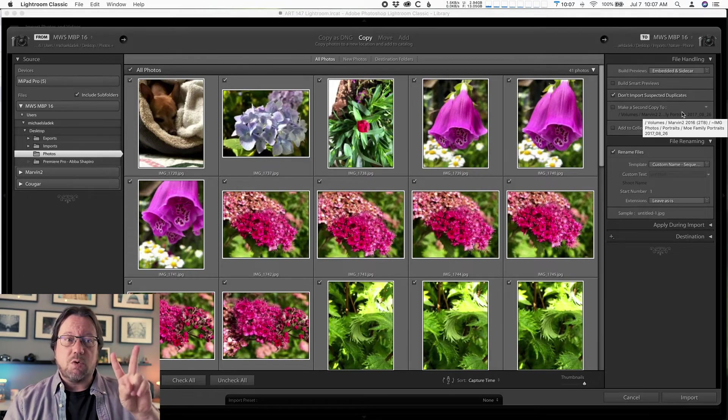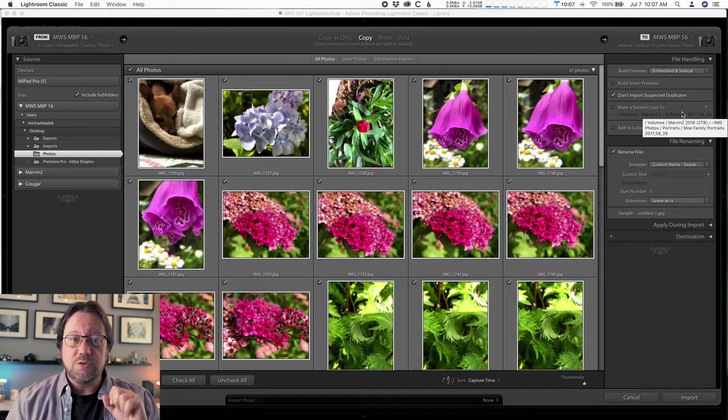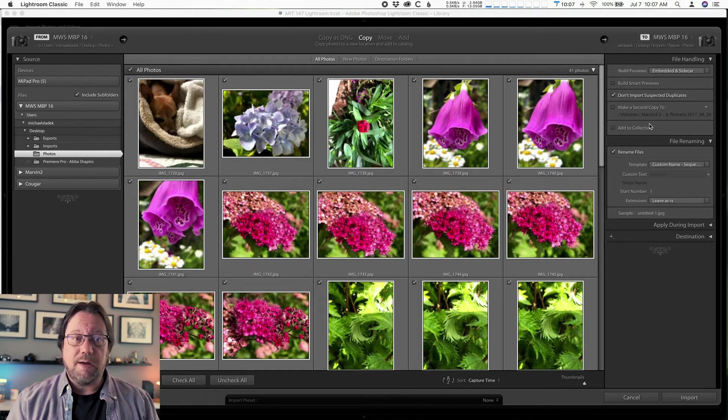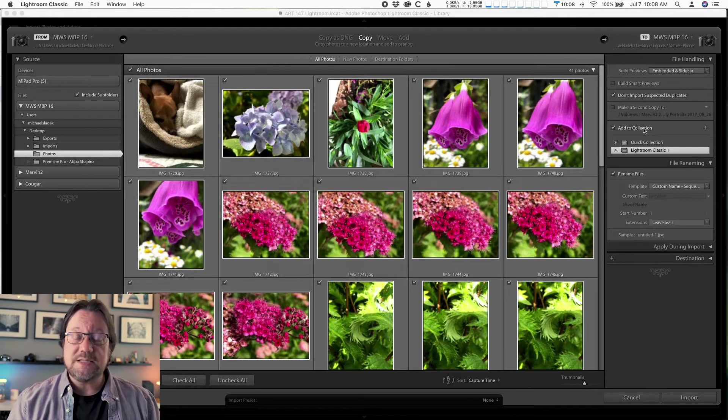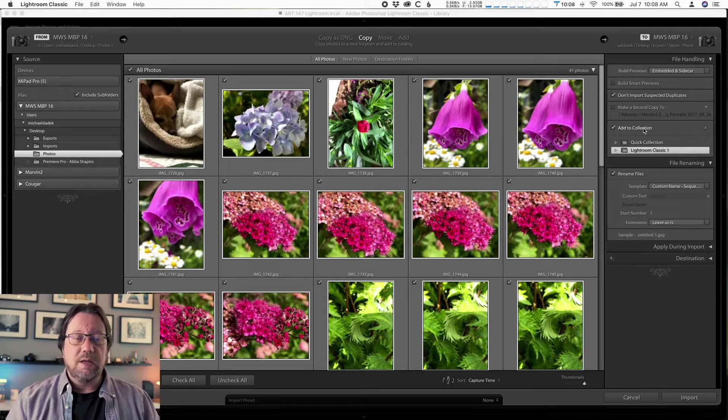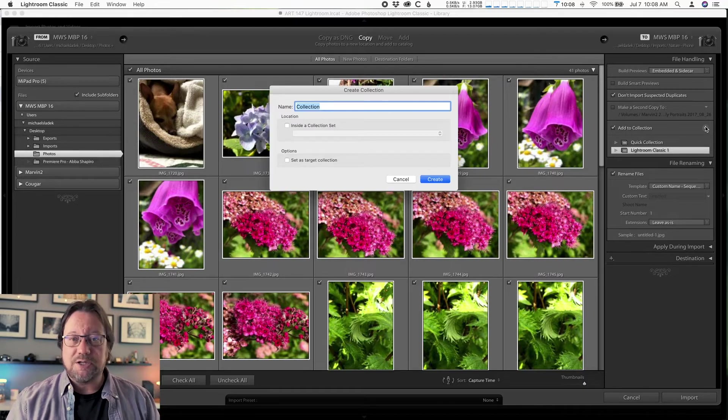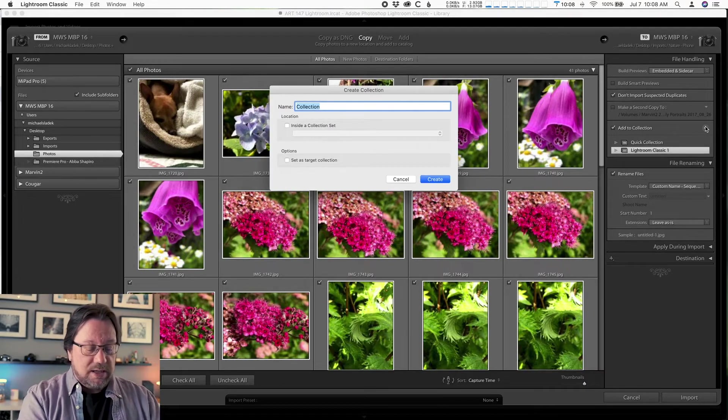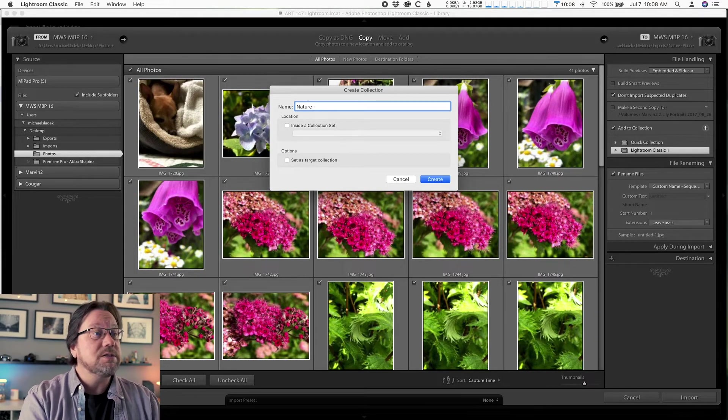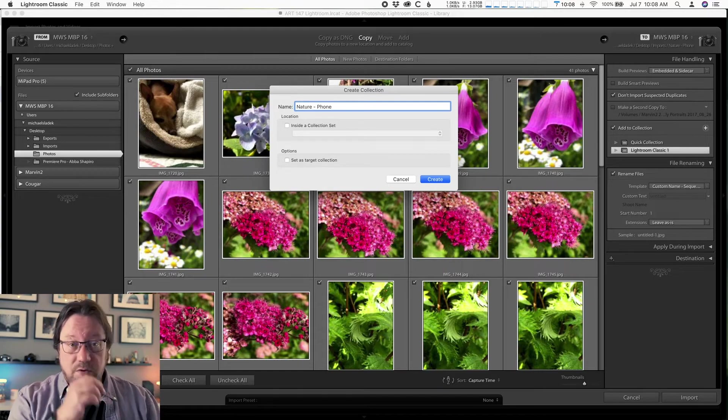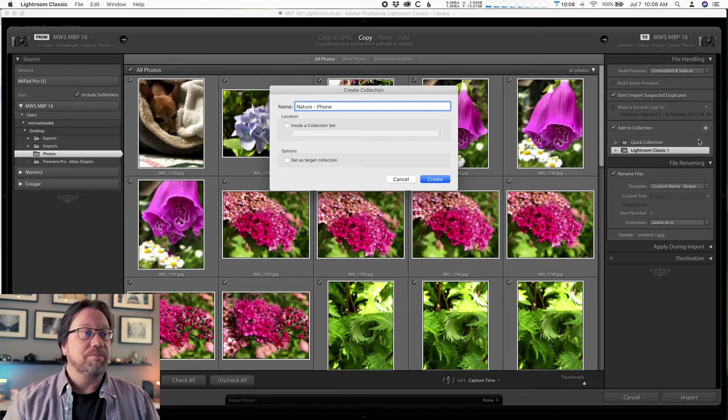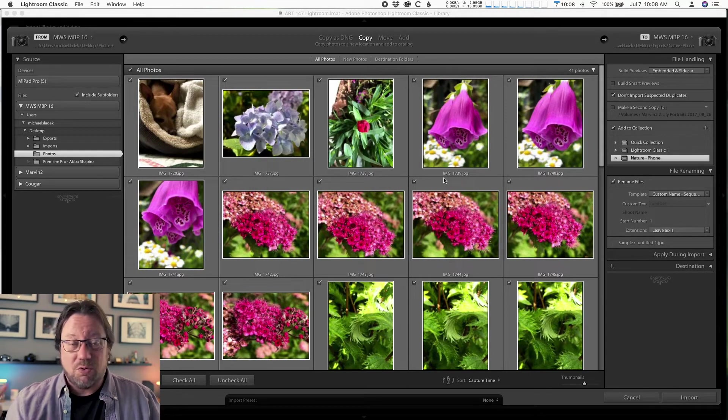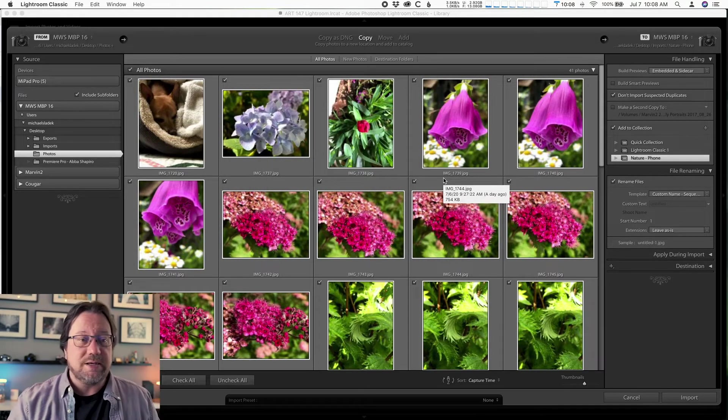Step two is to organize the photos in Lightroom using collections. That's handled in the file handling panel at the bottom of that. Click where it says add to collection to turn it on and then on the right of that is a plus sign. Click that to actually create a new collection. And this collection will also be called the same thing as the folder on the computer, which is nature. And I'm just adding again the word phone because I'll have nature dash camera. All right, click create on that easy so far, right? Just organizational. Just don't forget any of these things.